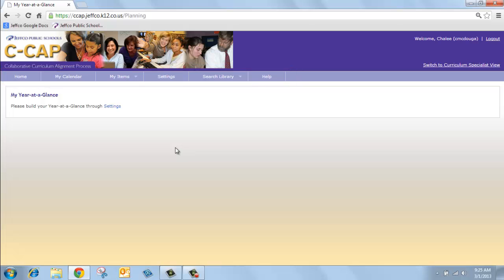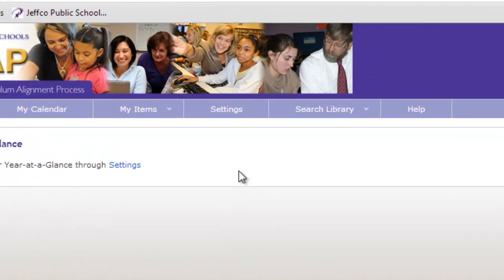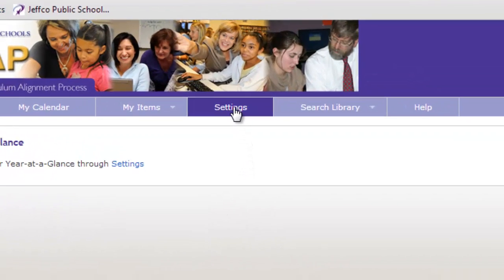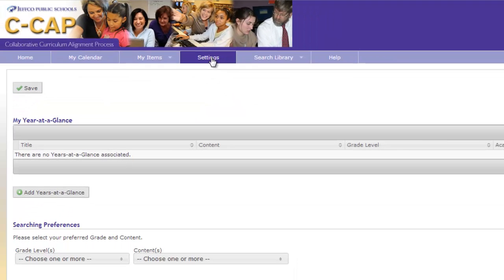Before we begin to examine the many facets of the CCAP tool, let's set up the homepage which includes the specific Years at a Glance you choose. Begin by going to the Settings tab. You can click on this tab at any time to add or delete a Year at a Glance on your homepage.